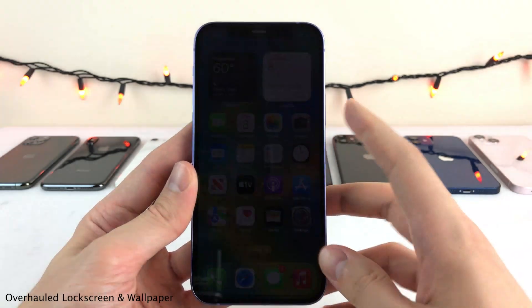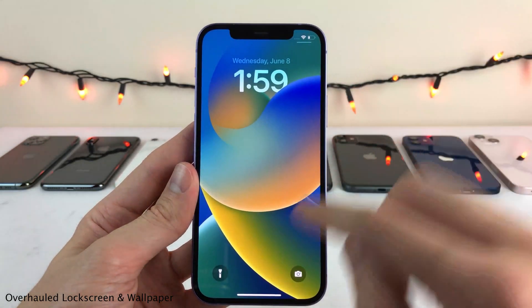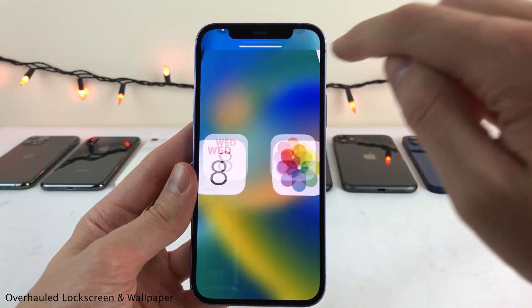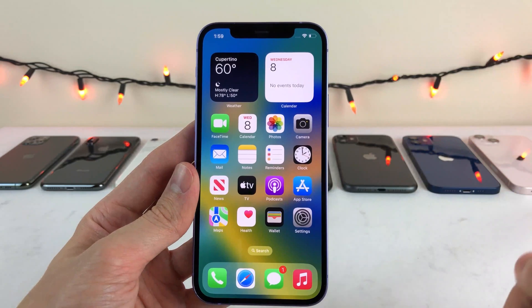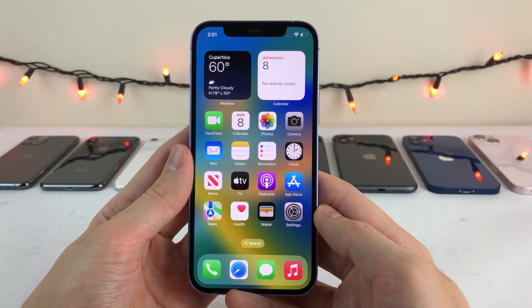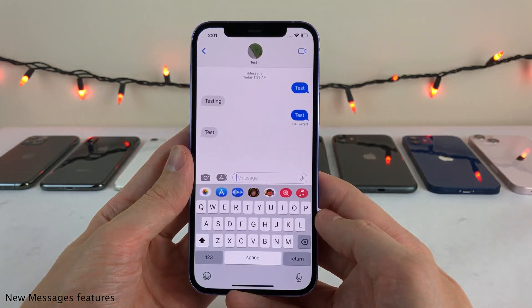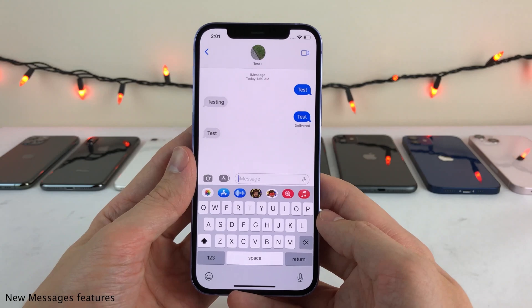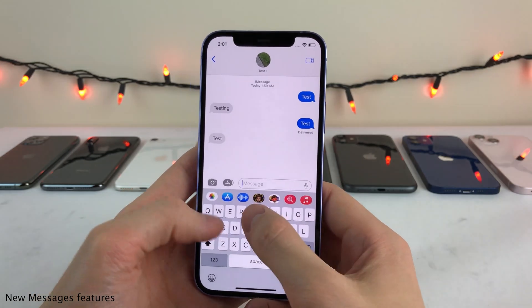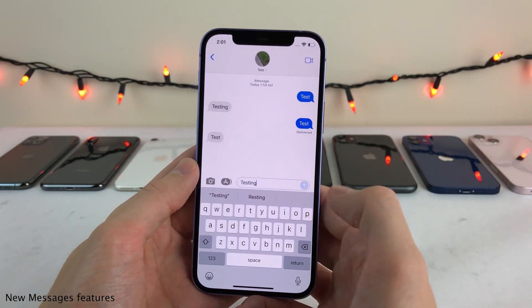And it does make for a neat transition from the lock screen that isn't blurred to the home screen that is. Next up, I want to discuss some features added to the messages application. The first of which being the ability to edit and unsend iMessages.